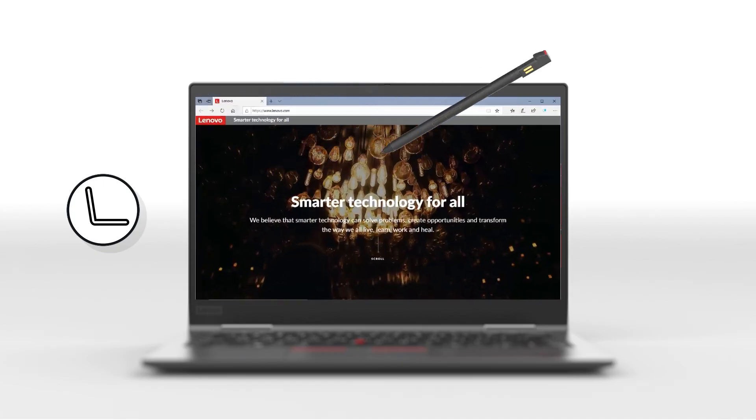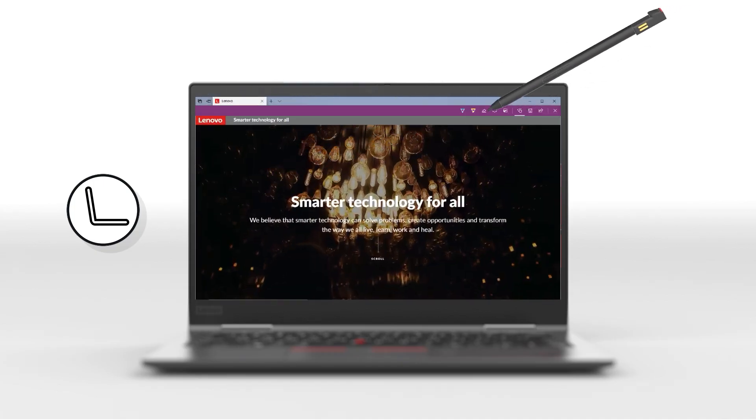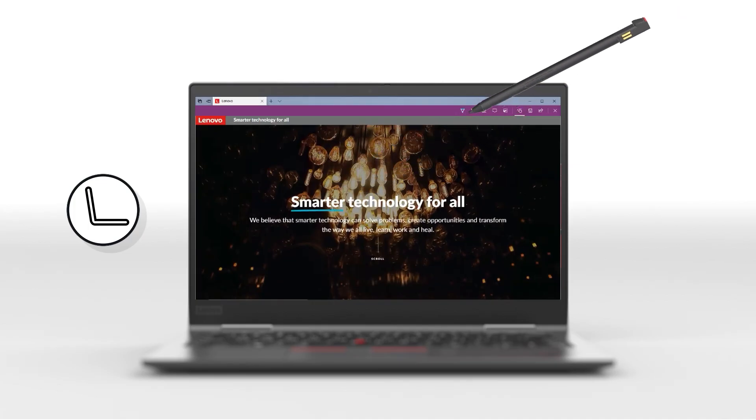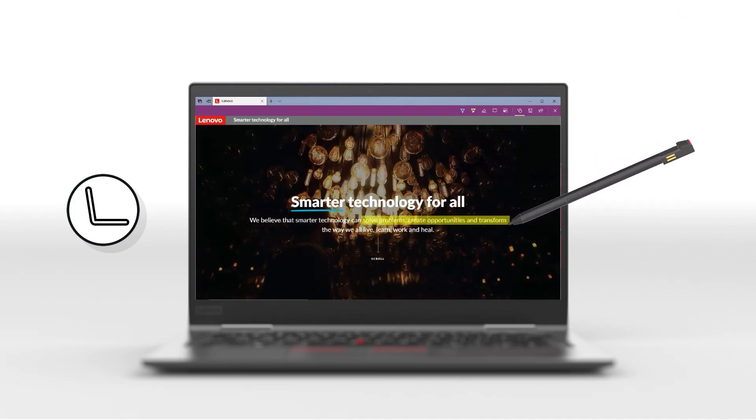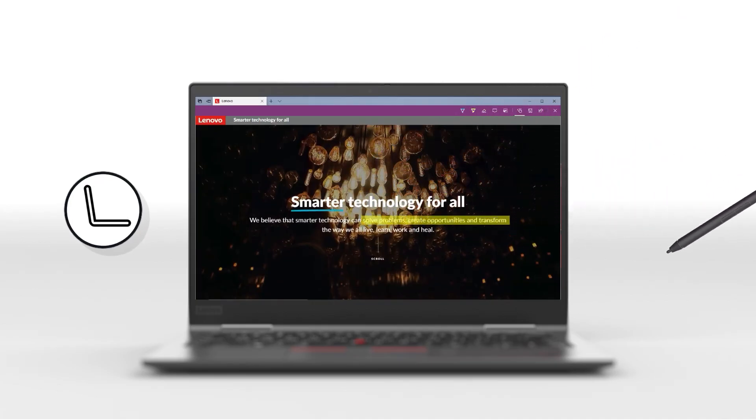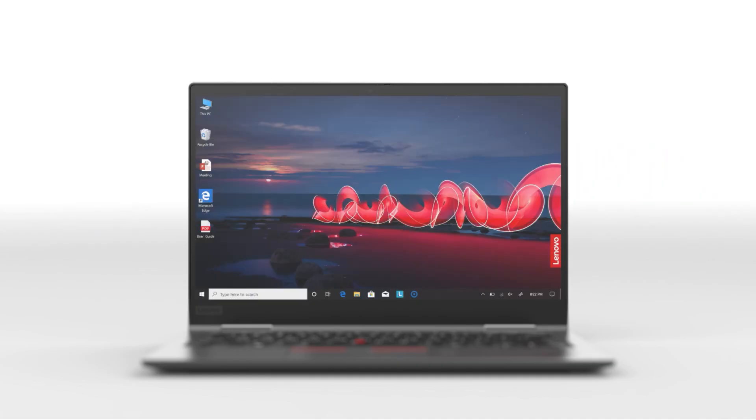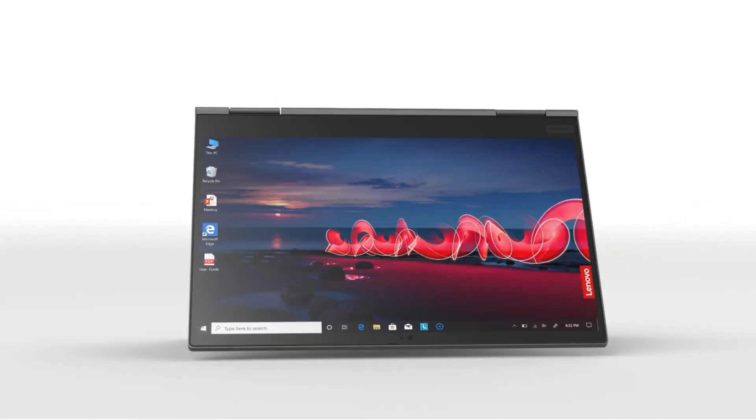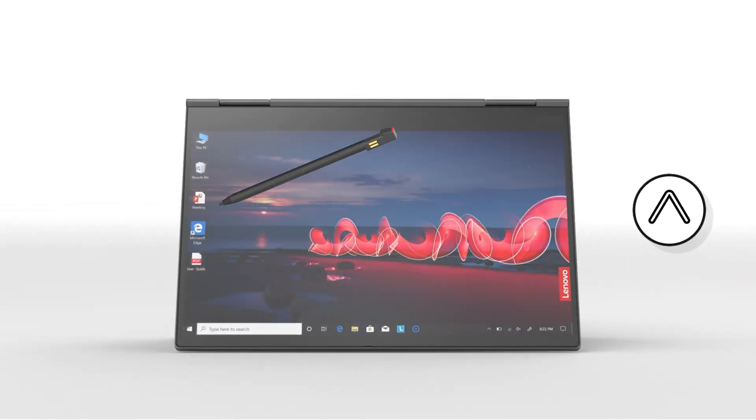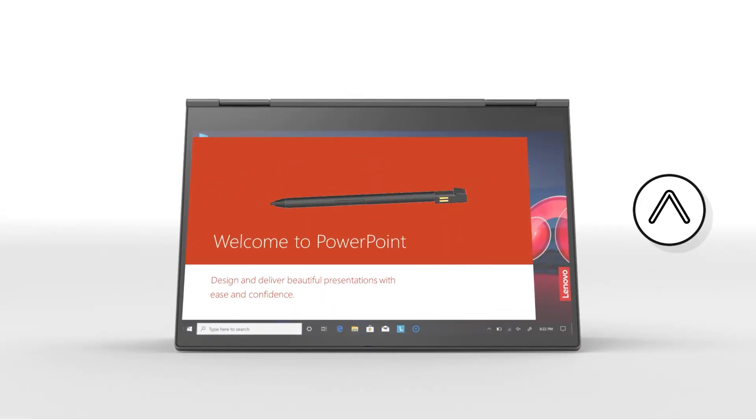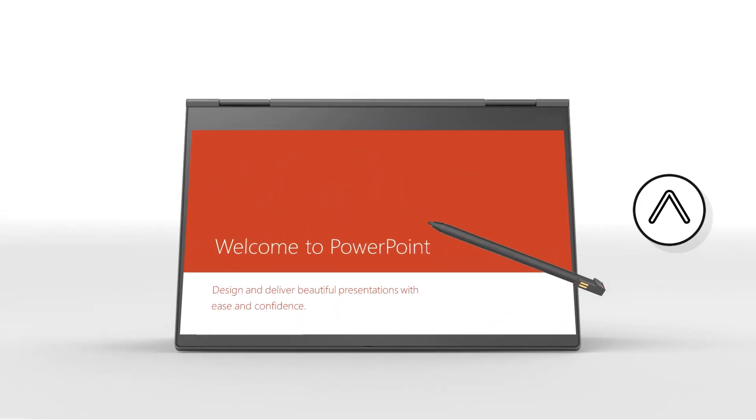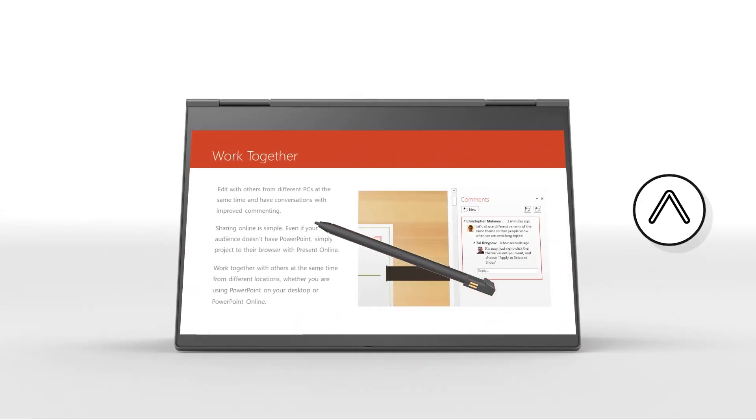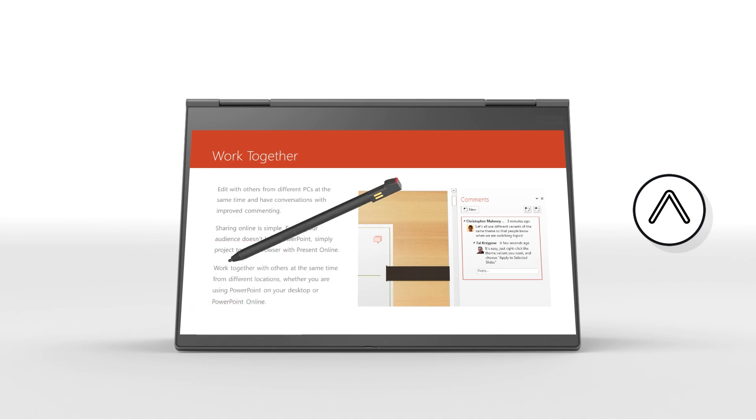Designed with portability in mind, the ThinkPad X1 tablet is lightweight and easy to carry, making it an excellent choice for developers who frequently work on the go or in varied locations. Its flexibility as a tablet or a laptop makes it exceptionally useful for presentations, client meetings, or coding sessions at coffee shops.